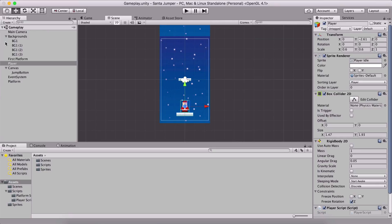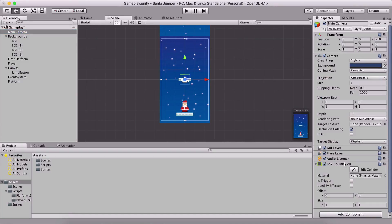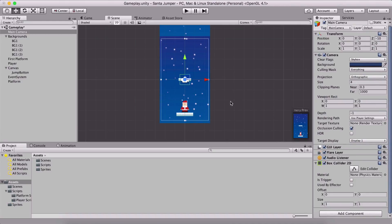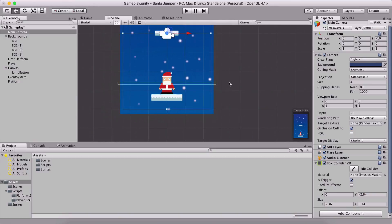In order to fix this, we need to bring in our main camera. We're going to go under Add Component and add a BoxCollider2D to our camera. I'm going to set it to be a trigger and move it down, resize it on the Y-axis and X-axis, so that when our player has landed on a platform he will collide with that collider on the camera.